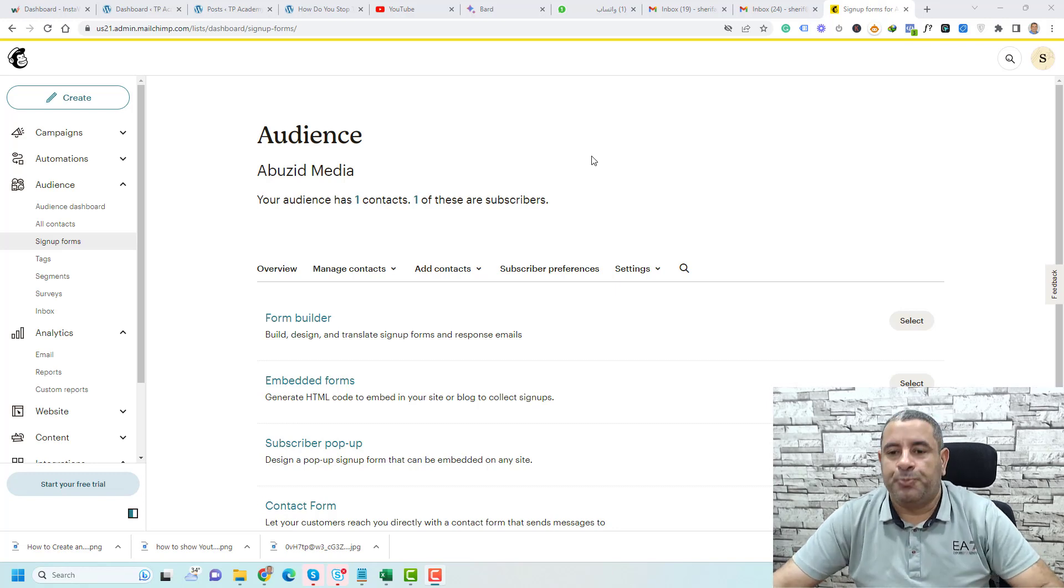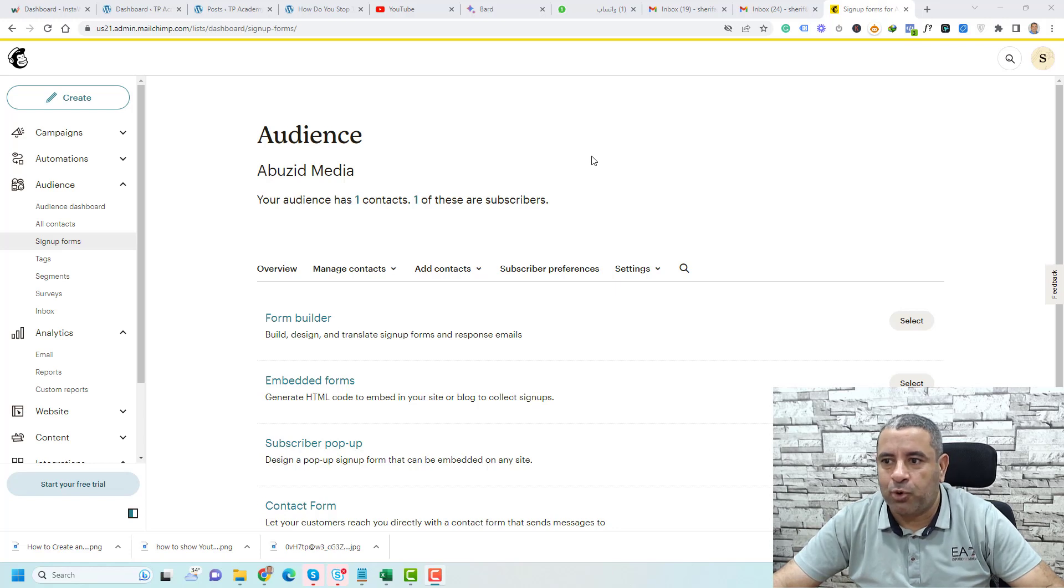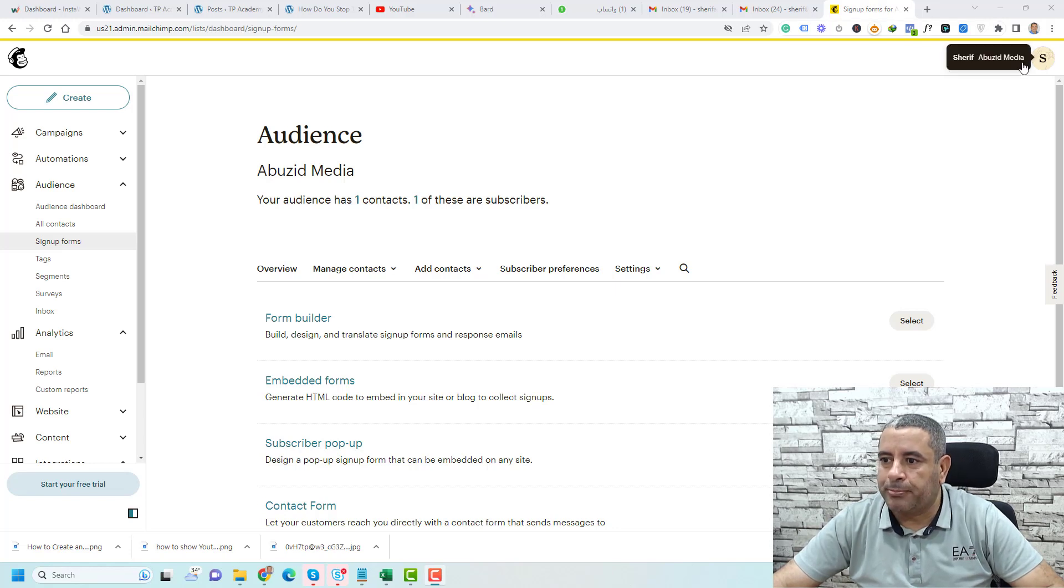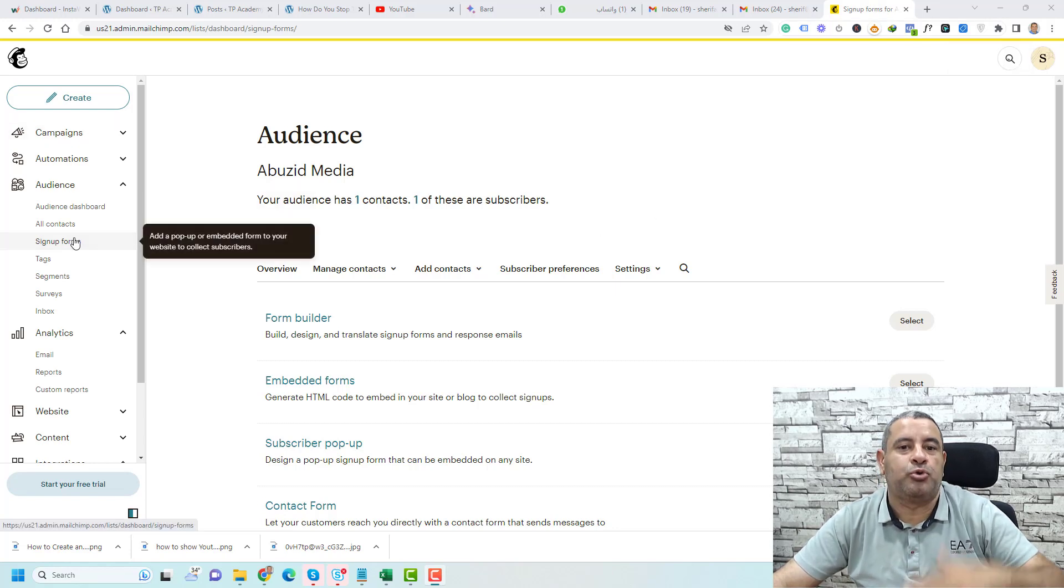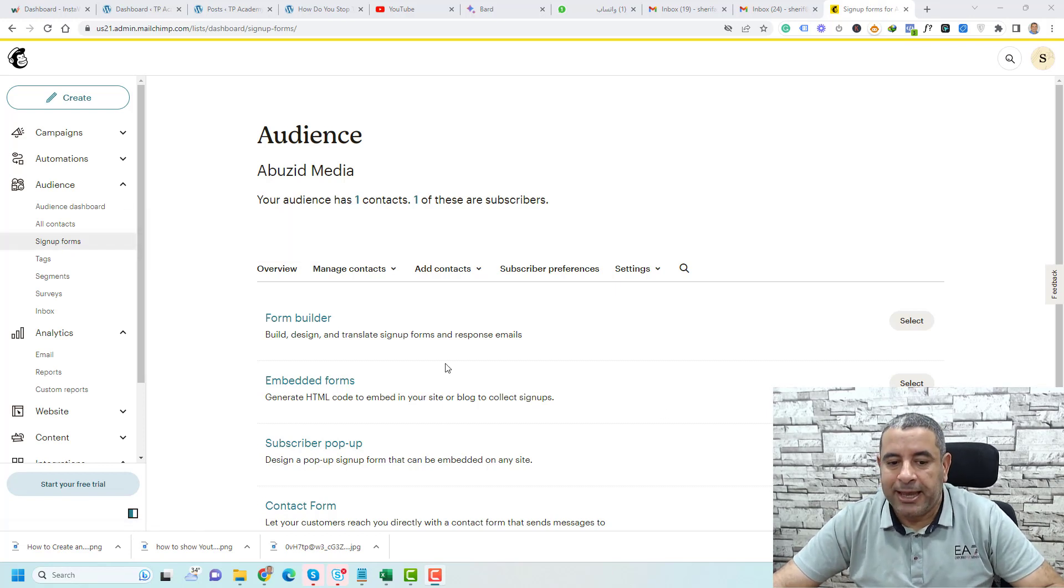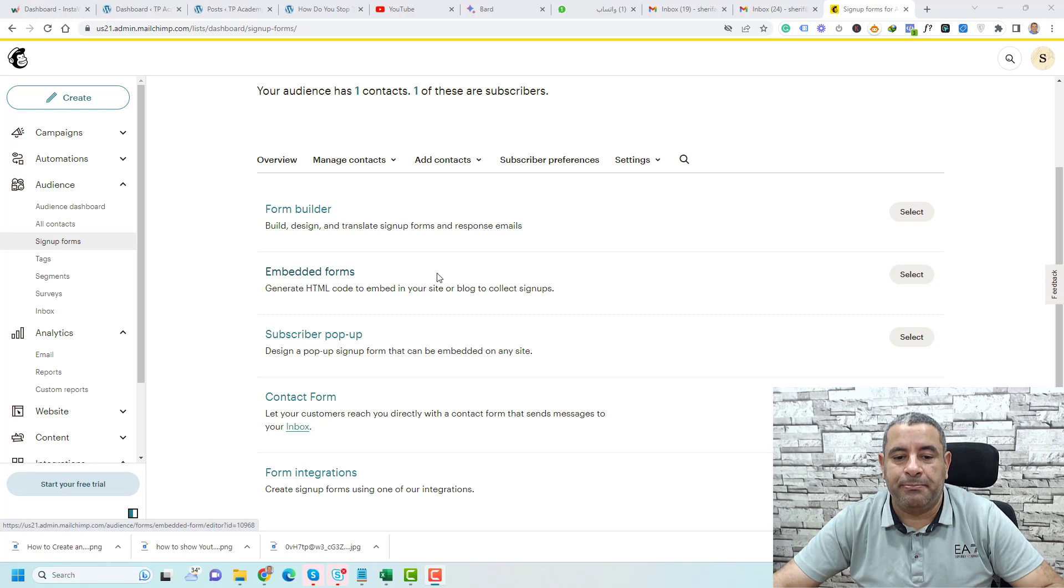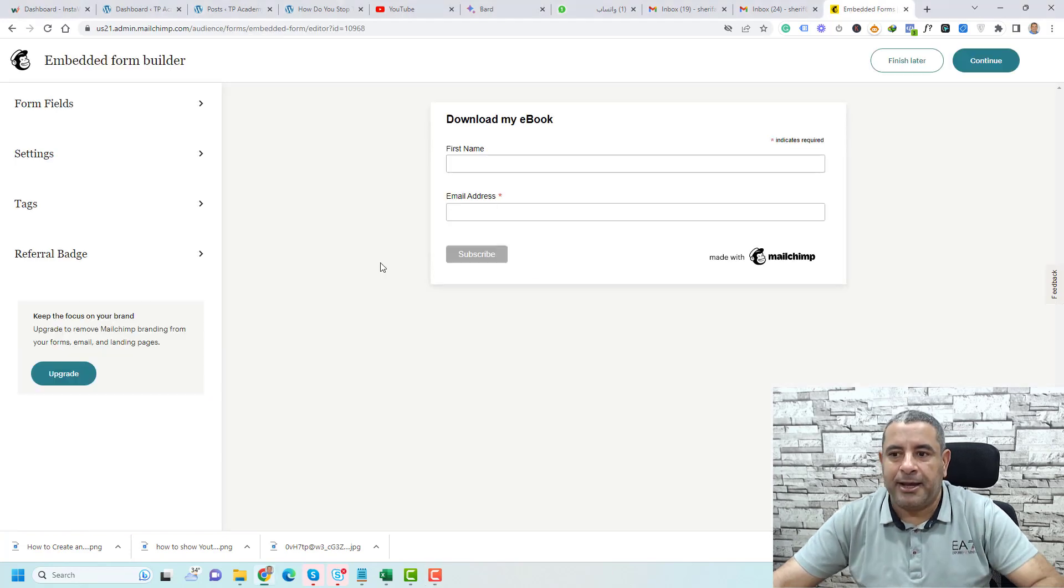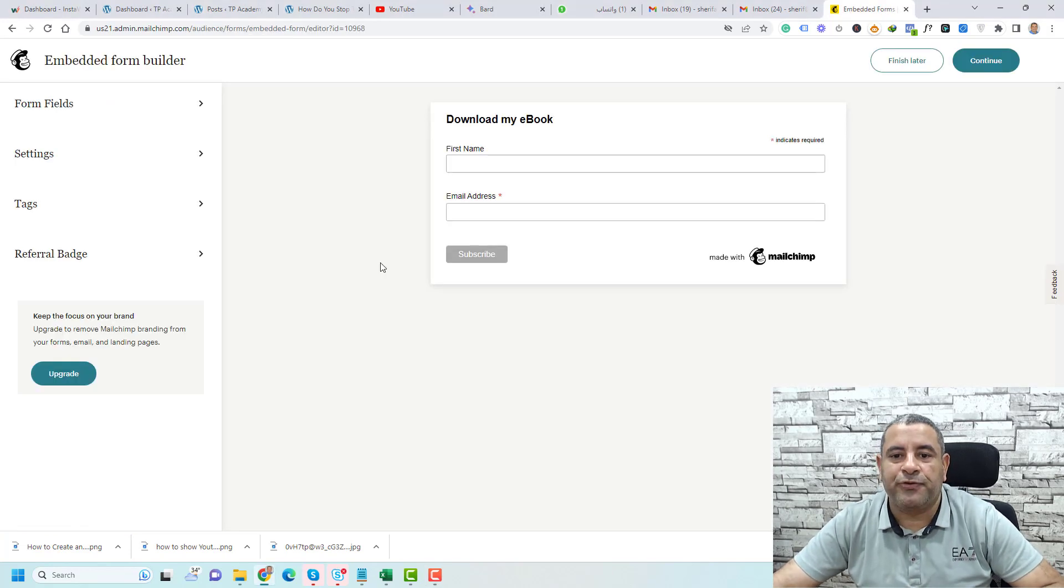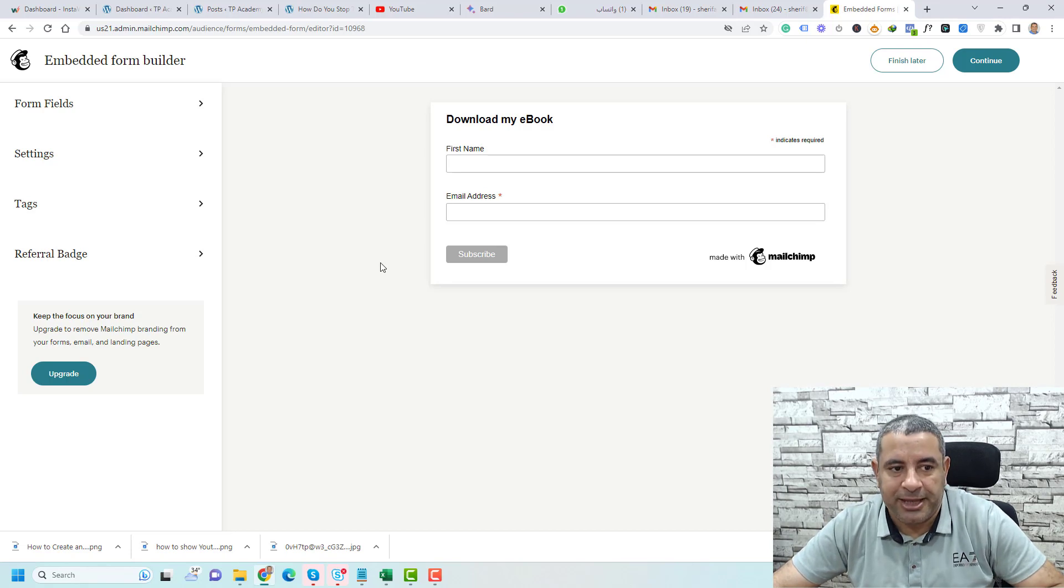If you need to set up a form inside your MailChimp account, you go to the left menu and you choose signup forms. In this page we choose embedded forms and we click select, and this is one of the forms that you can use inside your WordPress website.